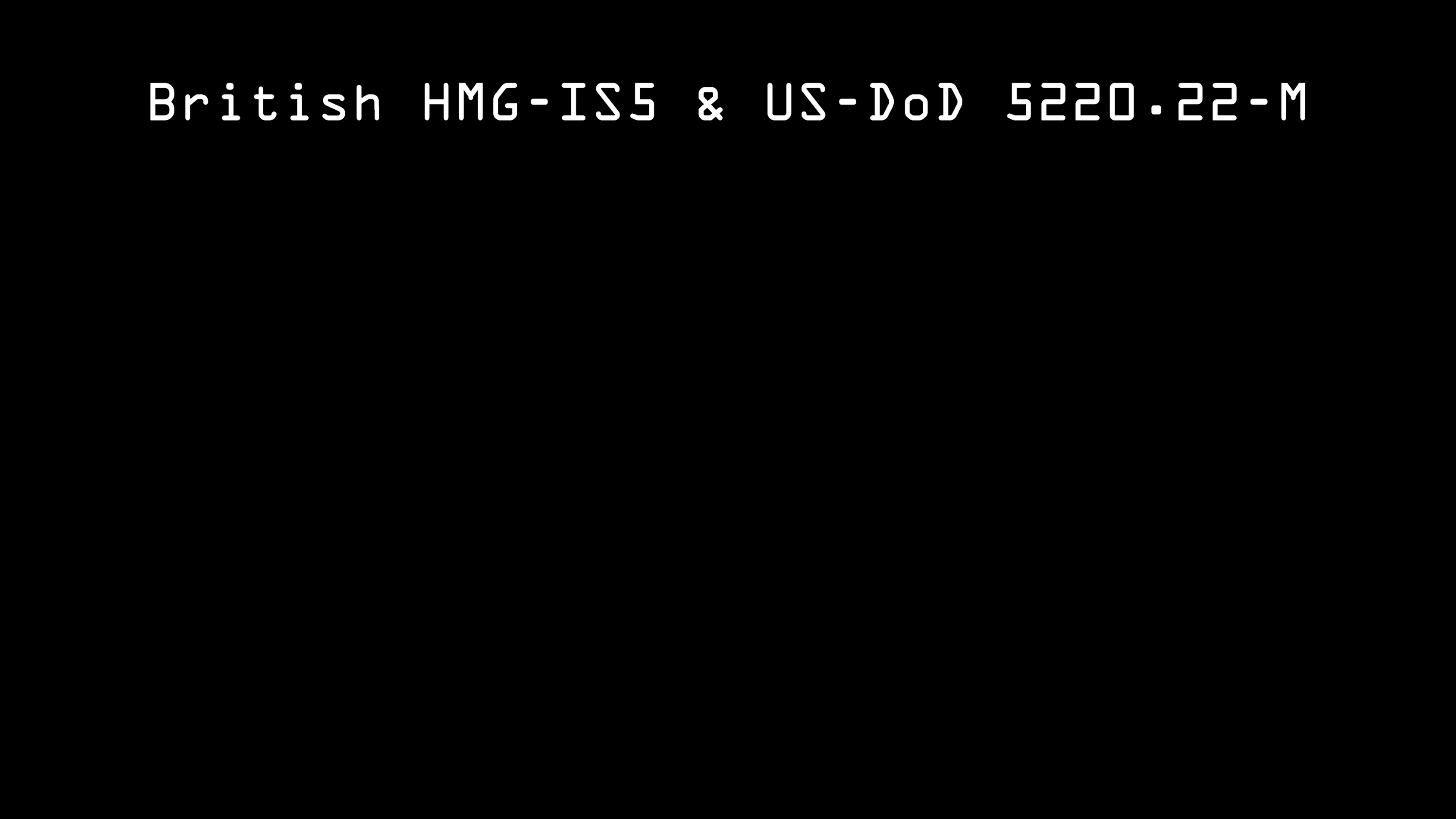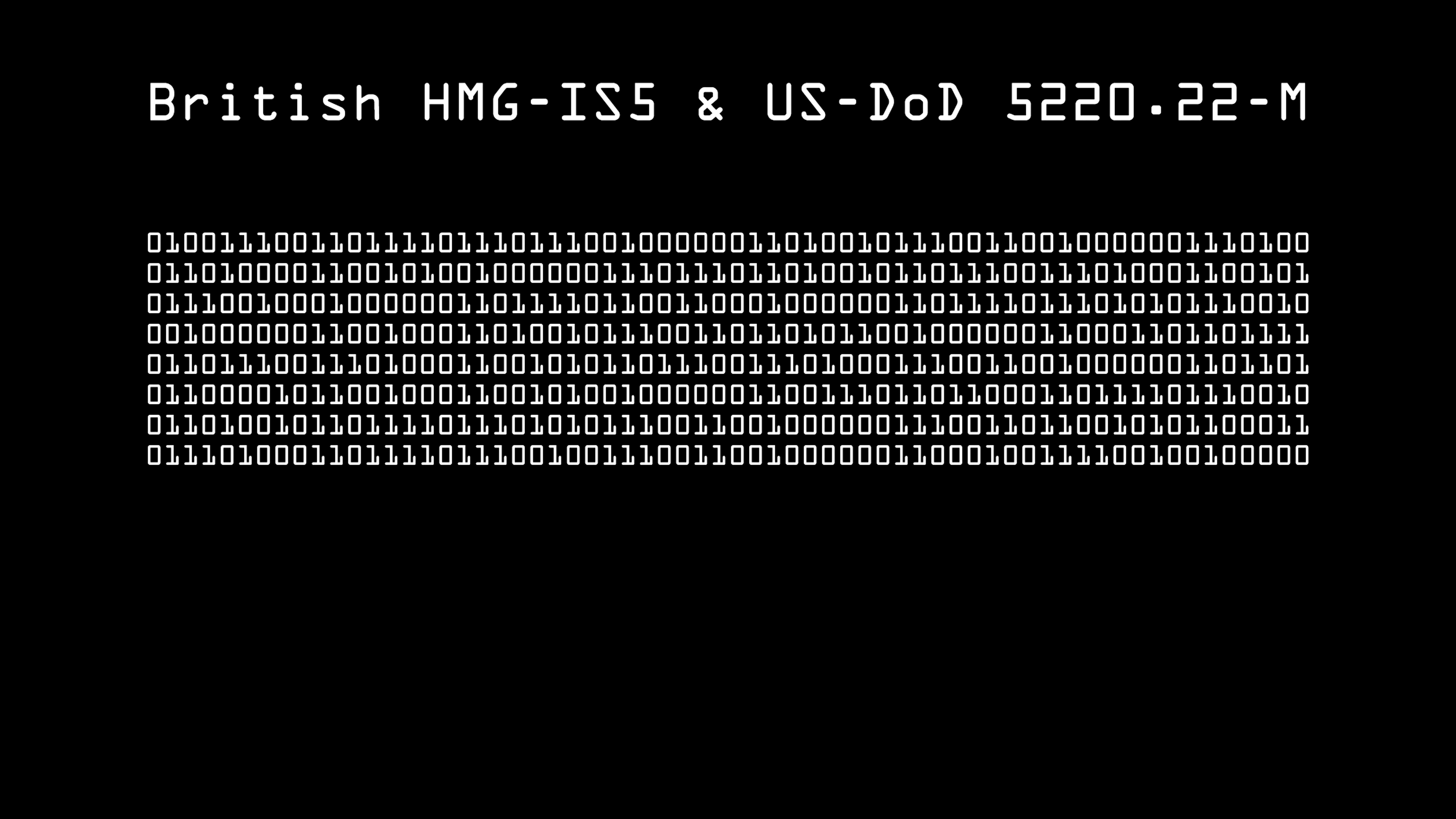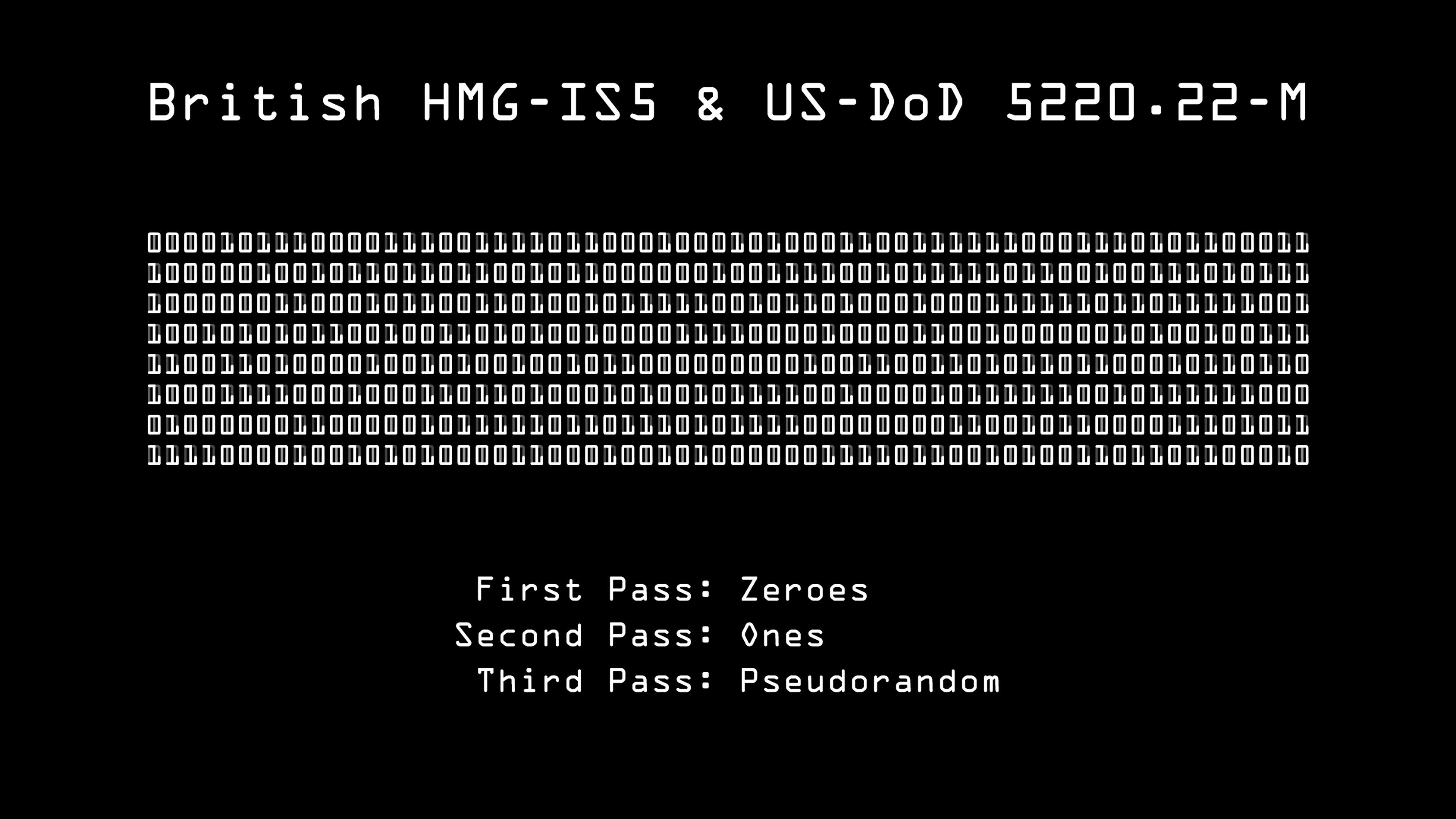Two passes might be in order. The first pass would be with pseudorandom data, and the second would depend on what you wanted. If you wanted to make it look as though this part of the disk has always been empty, you can overwrite it with zeros. If you want to make it look like the normal left-behind remnants of files, you can overwrite it with another pass of pseudorandom data. Both the British HMG Infosec Standard 5 and the U.S. Department of Defense 5220.22-M standards specify a three-pass wipe. The first pass with zeros, the second pass with ones, and the third pass with pseudorandom data.